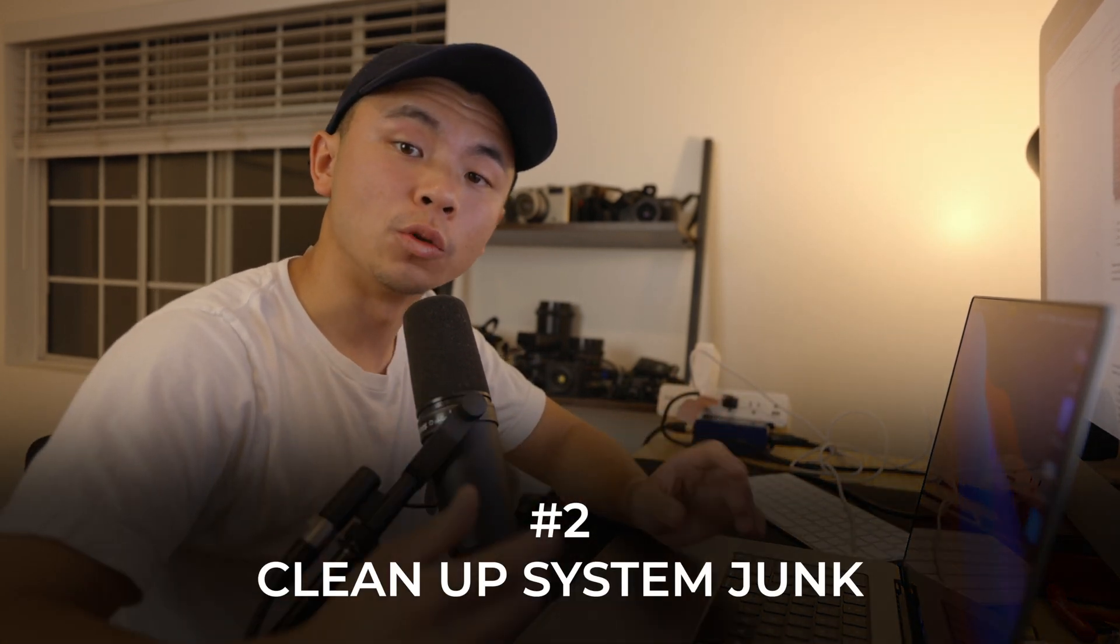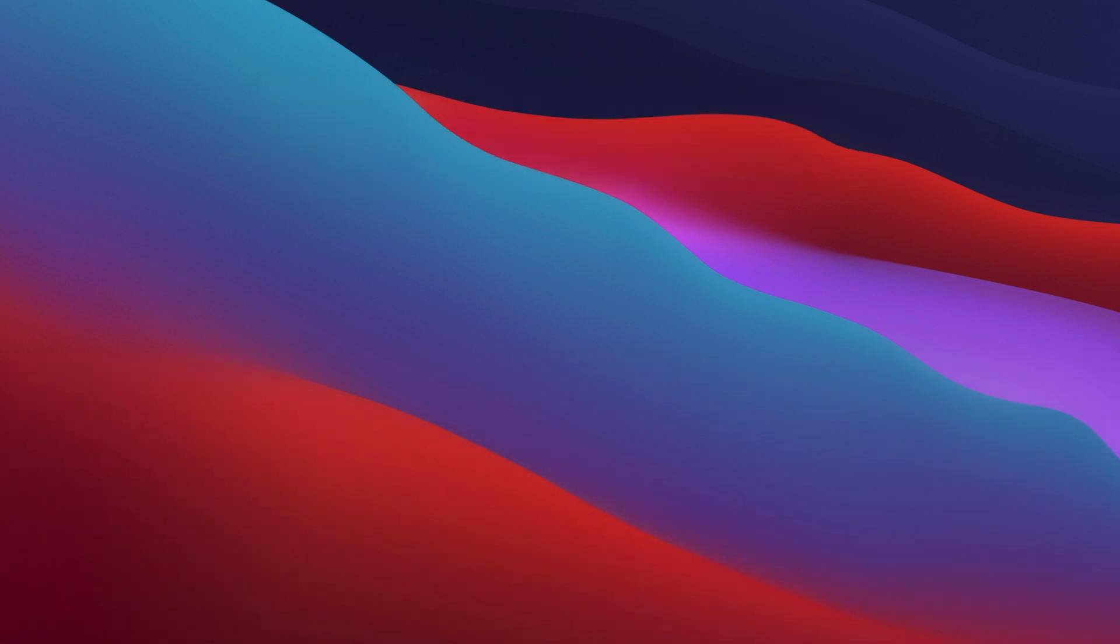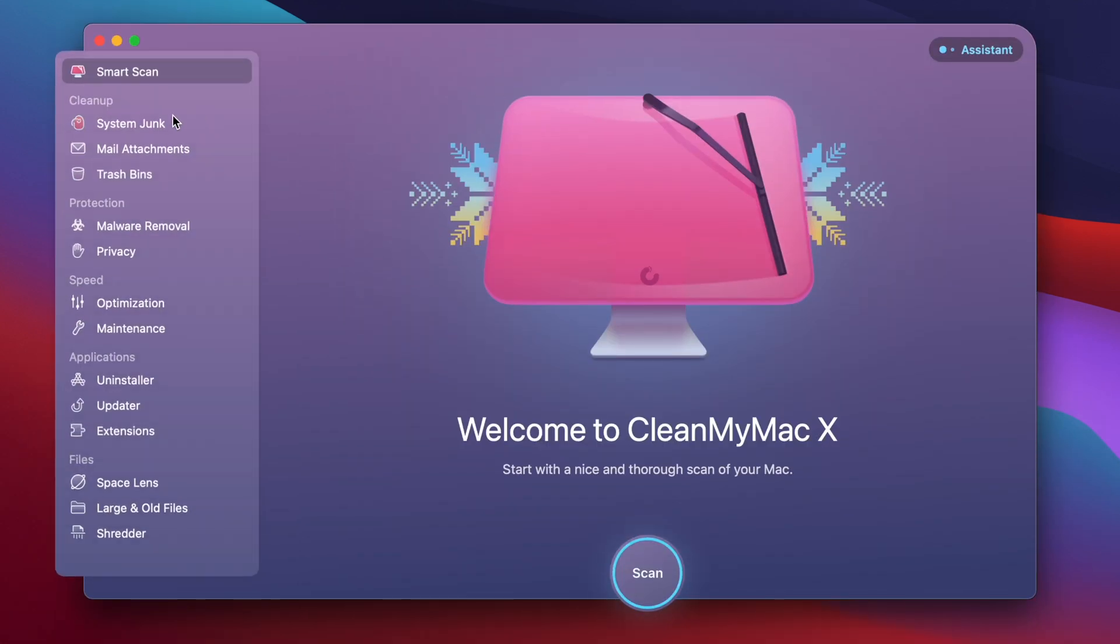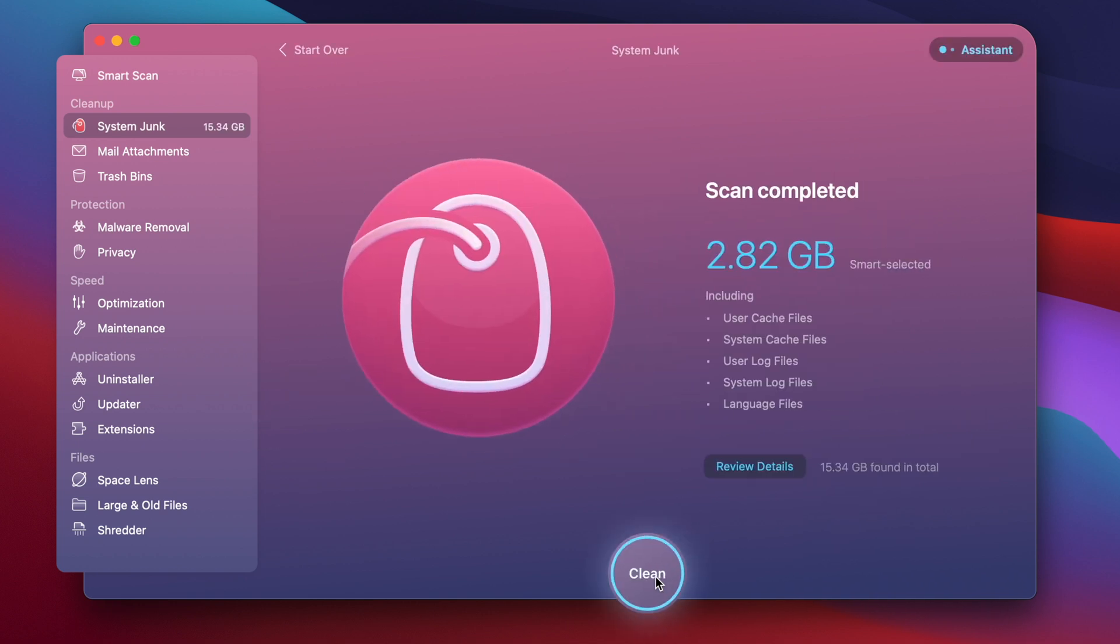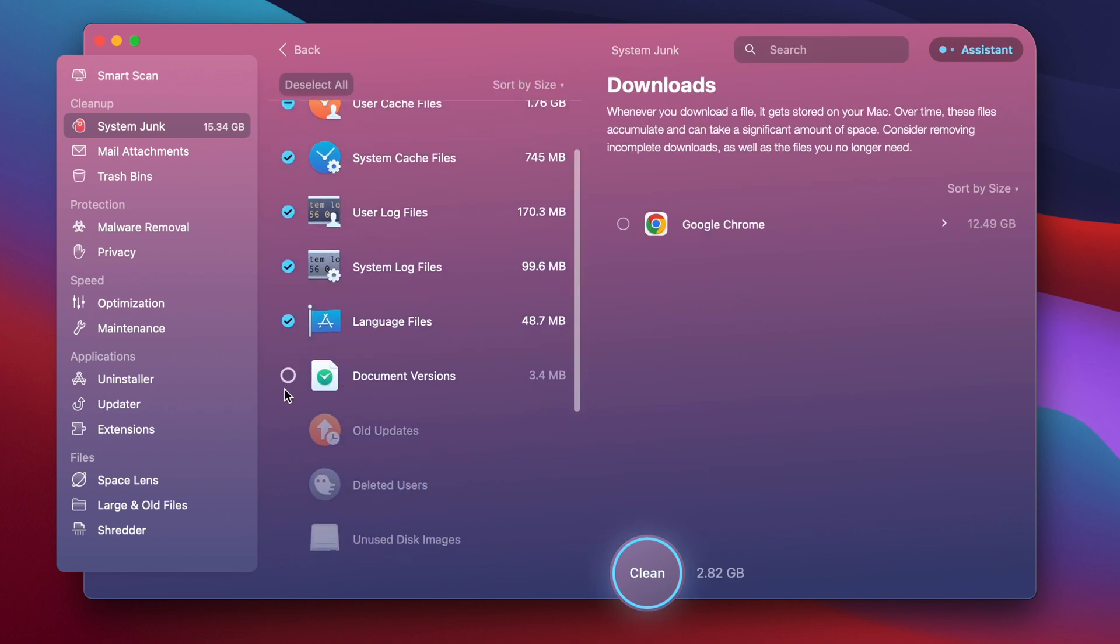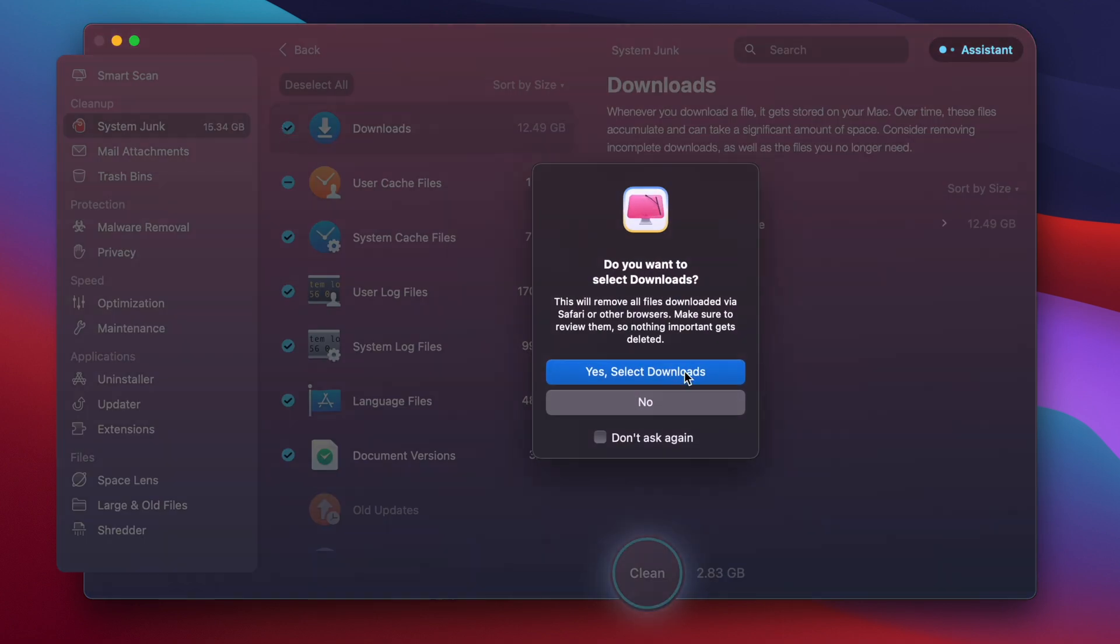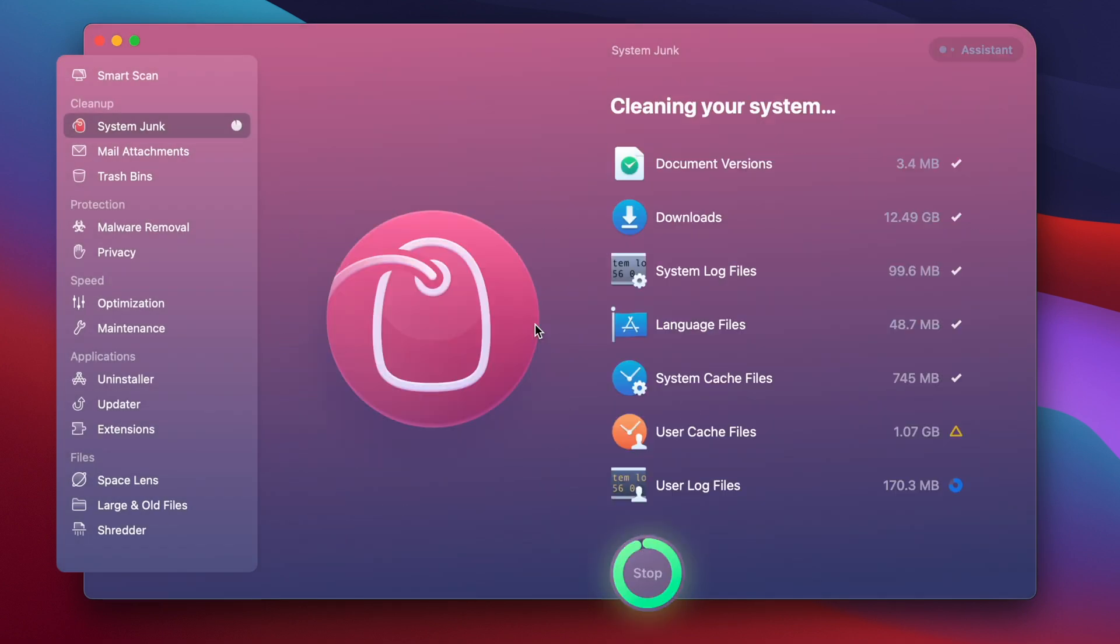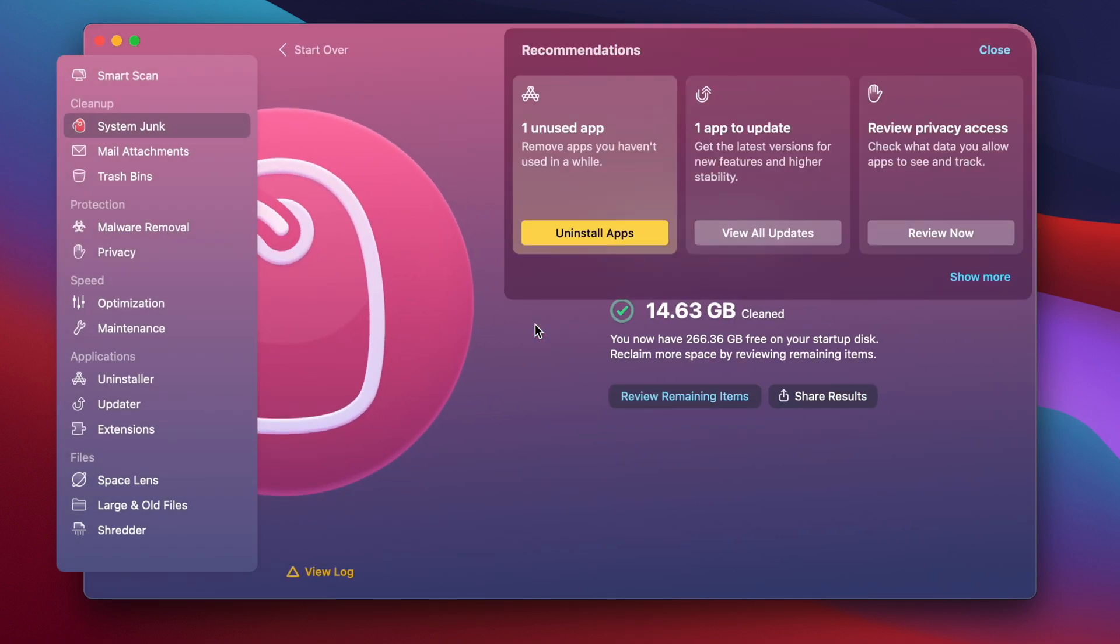The next step for clearing out more storage is to use CleanMyMac X, so let's go ahead and open that up right now. Let's go over to the System Junk module in the cleanup section and run a quick scan. This showed that nearly three gigabytes of junk can be removed, but if you go to Review Details, you could find out that you could delete a lot more by checking off some stuff on the list, especially in the Downloads folder. Just like that, nearly 15 gigabytes of junk was cleared off of my device, so I highly recommend CleanMyMac X.